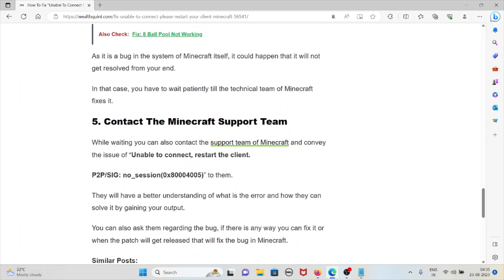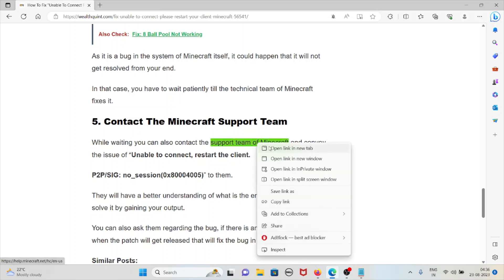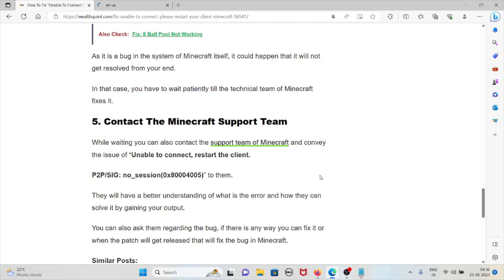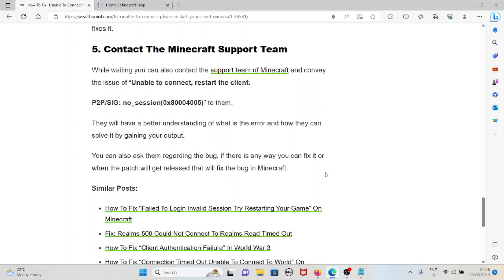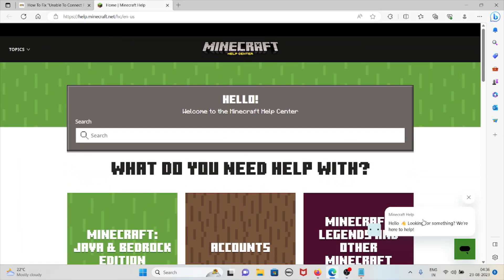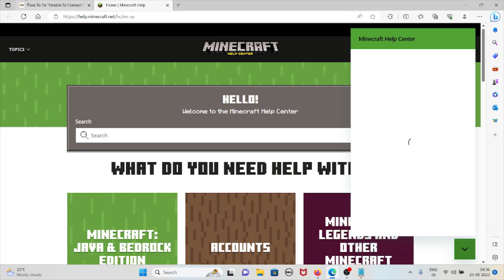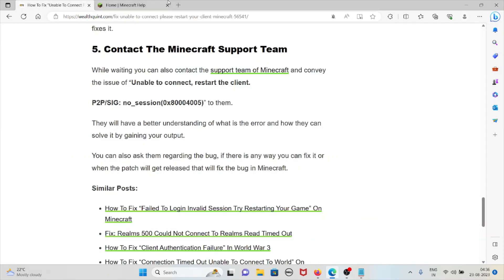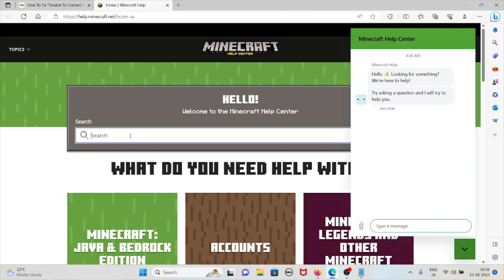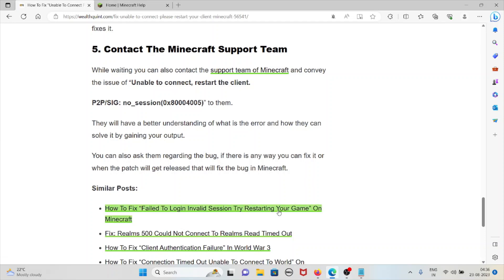The fifth method is contact the Minecraft support team. While waiting, you can also contact the support team of Minecraft. Visit this website help.minecraft.net and convey this issue unable to connect restart the client. They will have a better understanding of what is the error and how they can solve this. You can also ask them regarding the bug, if there is any way you can fix this error, and when the patch gets released that will fix the bug in Minecraft. So that's all about this, thank you.